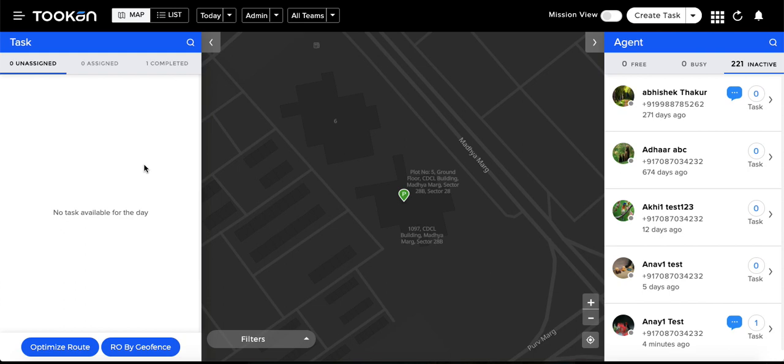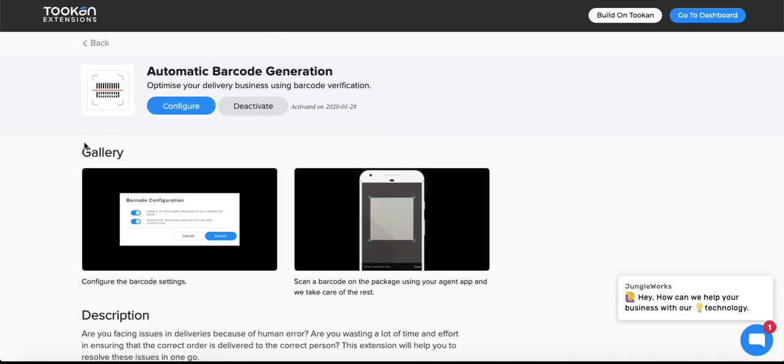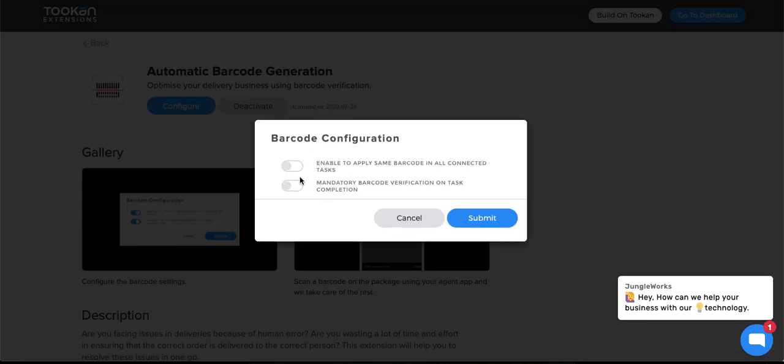I'll walk you through the whole journey of a task. First of all, I'll show you how the extension is activated. It's one of the extensions on Toucan, so first you need to activate it and then you can configure it.